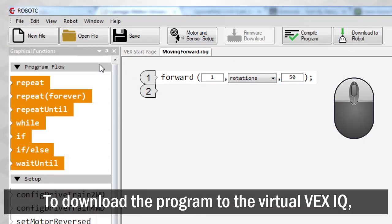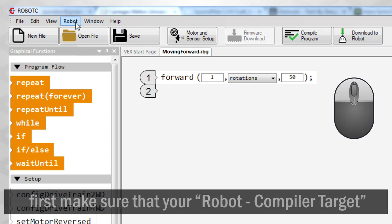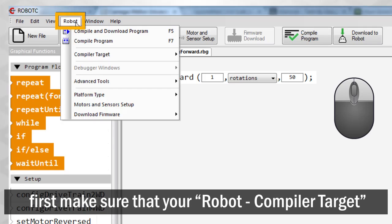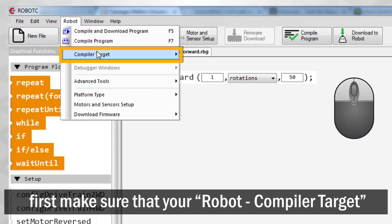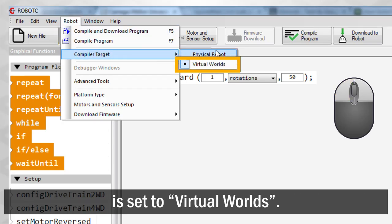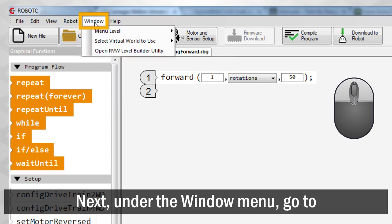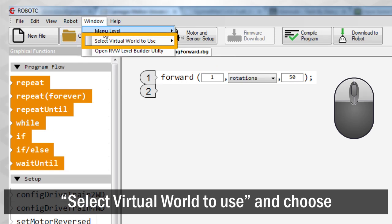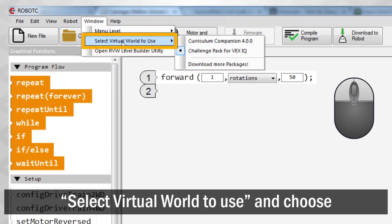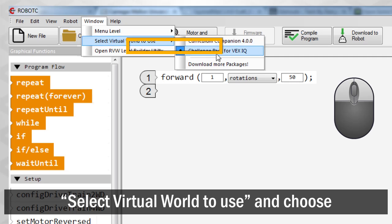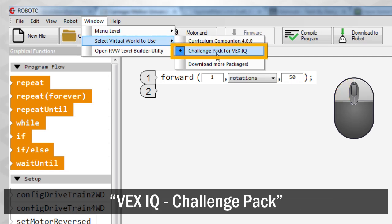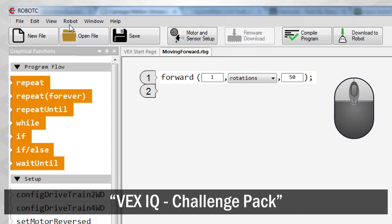To download the program to the Virtual VEX IQ, first make sure that your Robot Compiler Target is set to Virtual Worlds. Next, under the Window menu, go to Select Virtual World to Use and choose VEX IQ Challenge Pack.